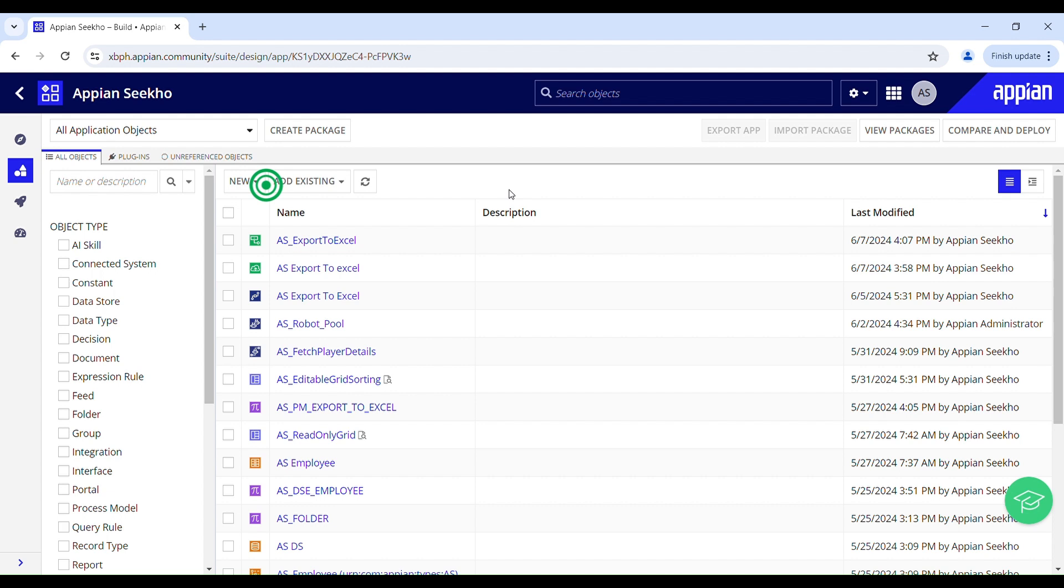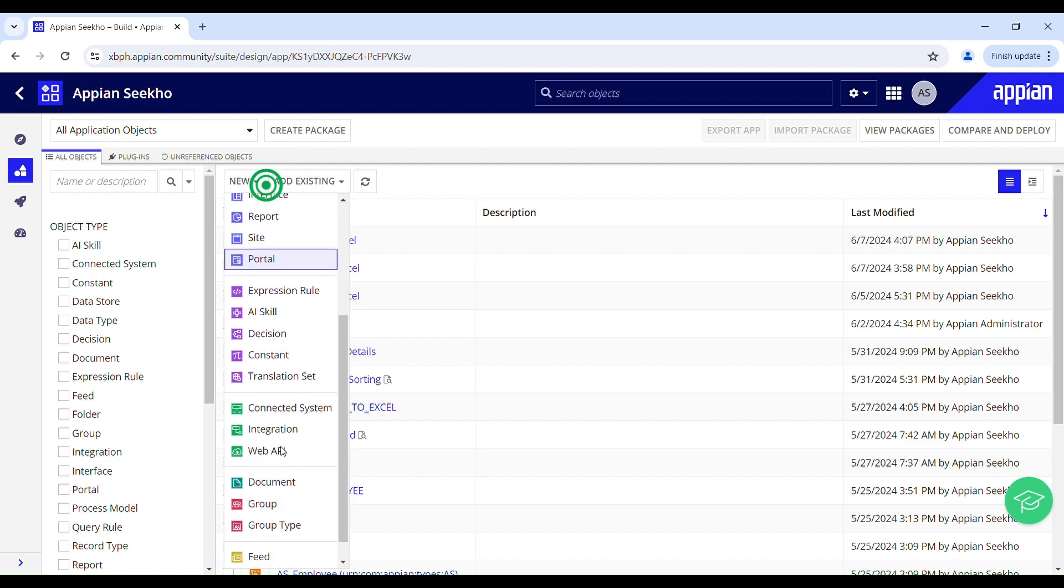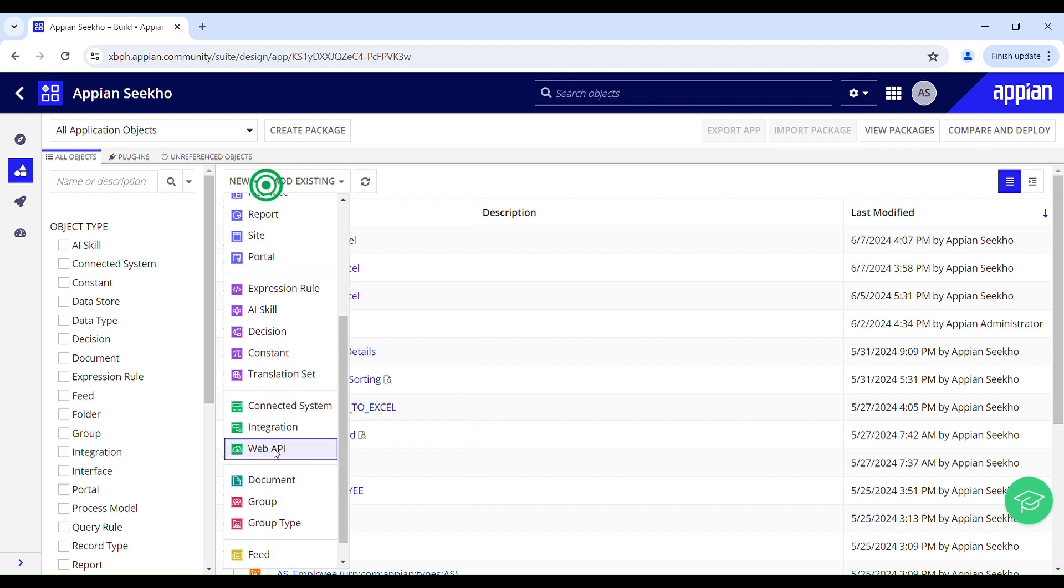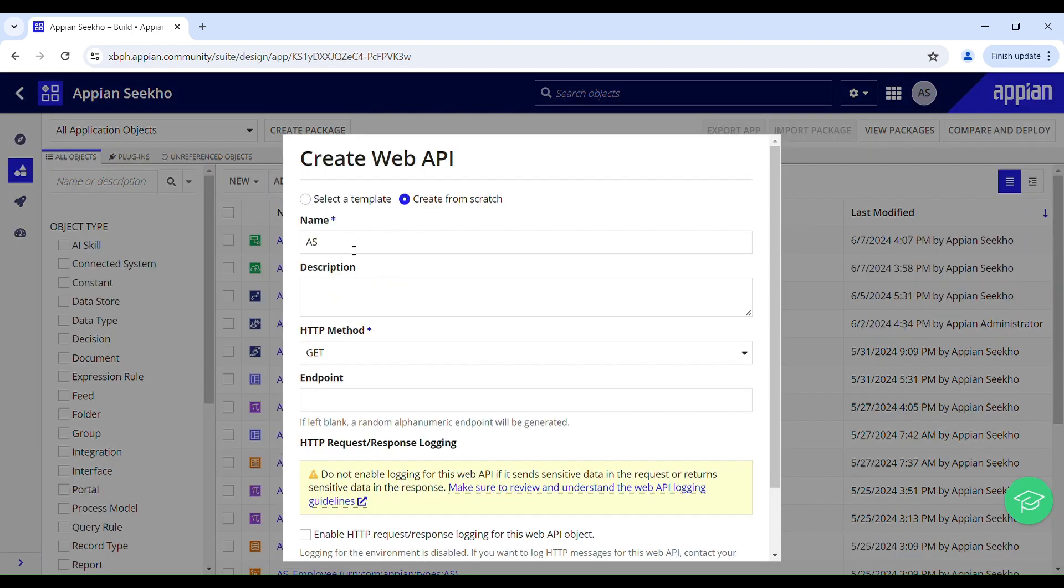Alright so my use case is to download a document in a single click. And if I call this web API through a link it will not serve my purpose because it's a POST web API and we cannot directly call a POST web API through a link. So in that case we have to create a web API to send request to that POST web API to get the document ID.